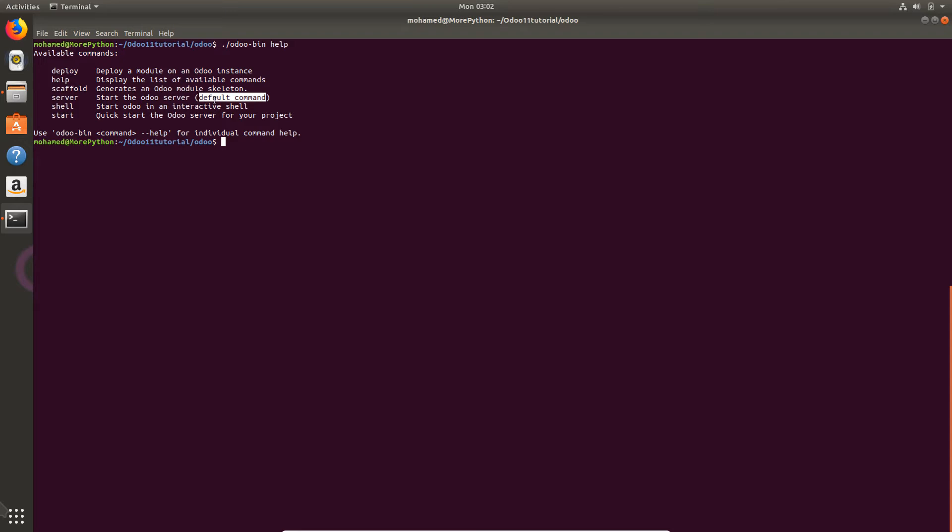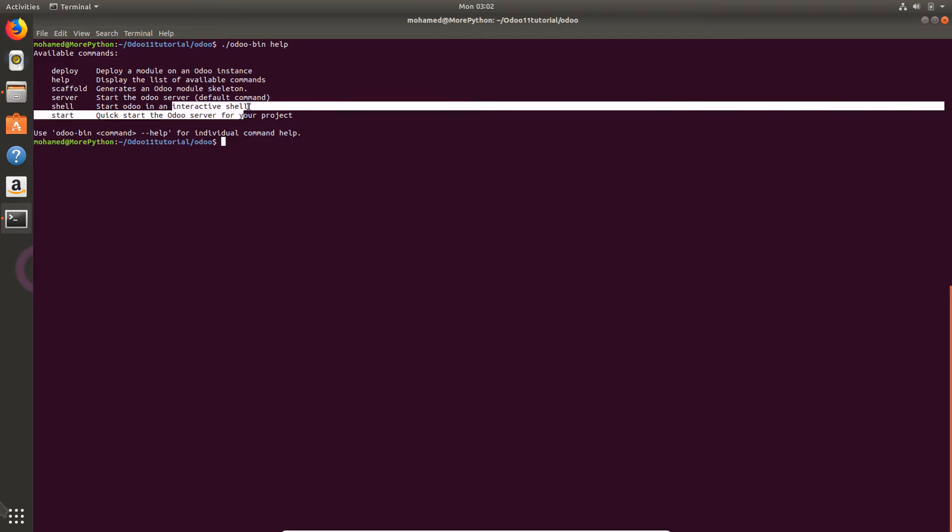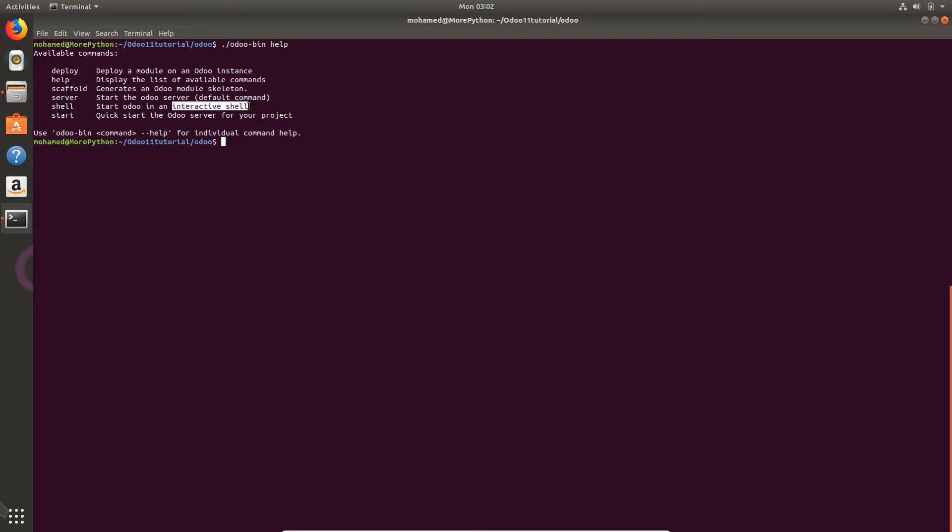The other one is shell command, and we will also start with shell in another video. It is an interactive shell where you can test some lines of code in the shell directly before writing it. Today I'm going to start with the start command.